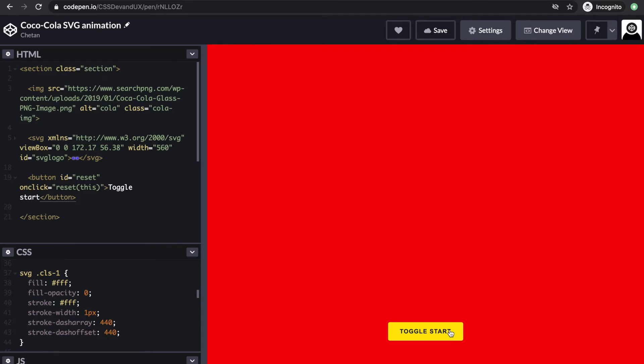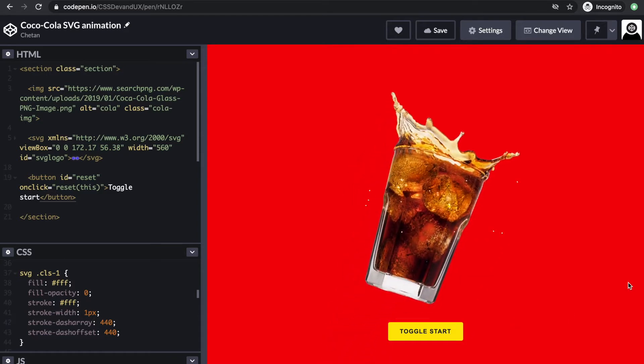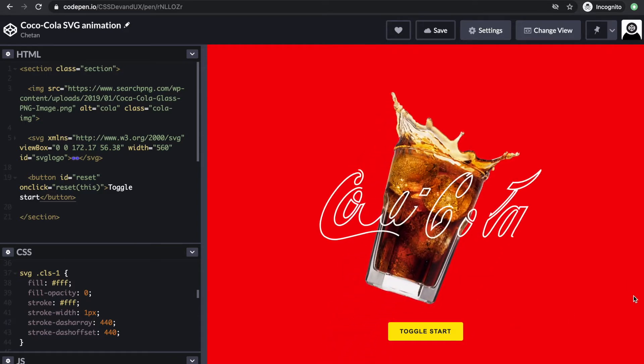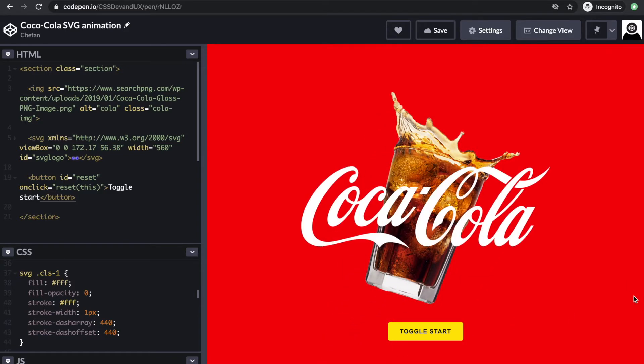Hi, welcome to CSS Dev in UX. Today we'll be creating a logo animation using CSS and SVG dash array and dash offset properties. We also have some CSS animations for the supporting look.